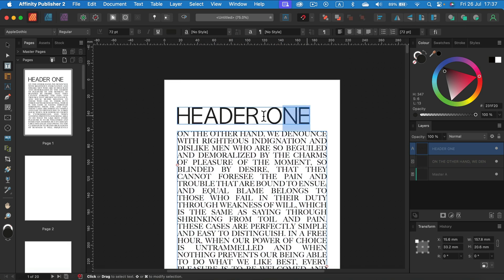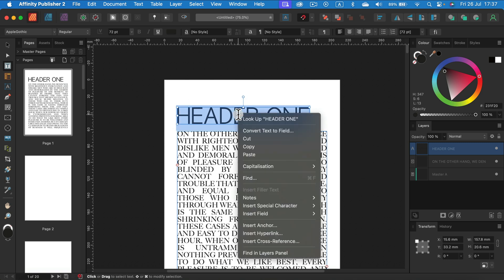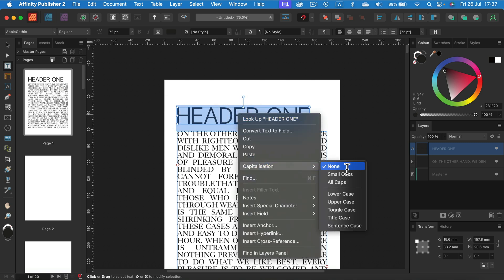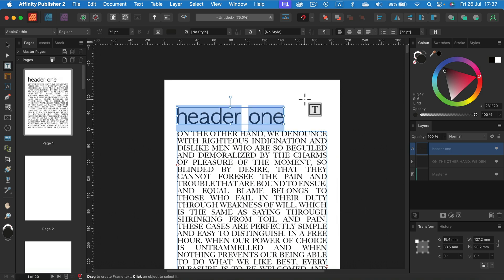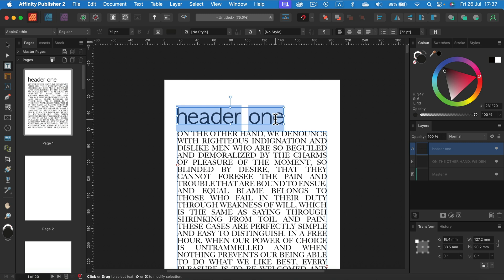If I select this header here, right click, go to capitalization options, I can make it lowercase. Now with just one click, we don't need to rewrite anything. This is a really handy trick.